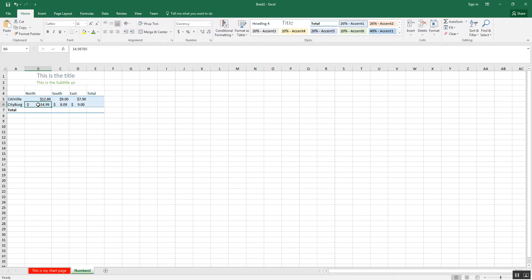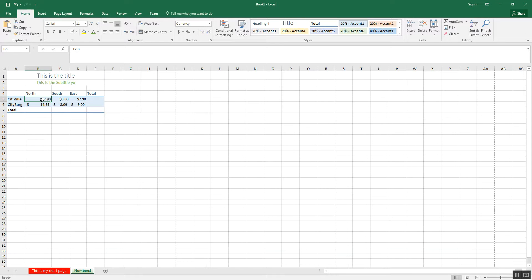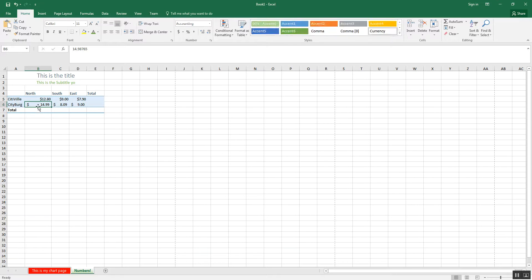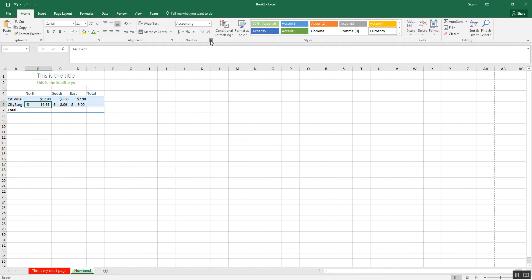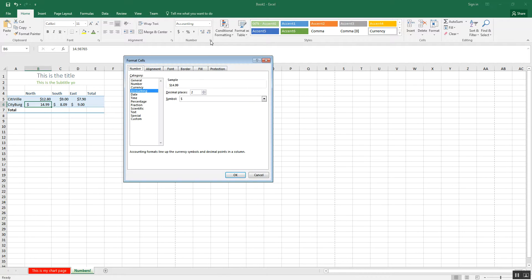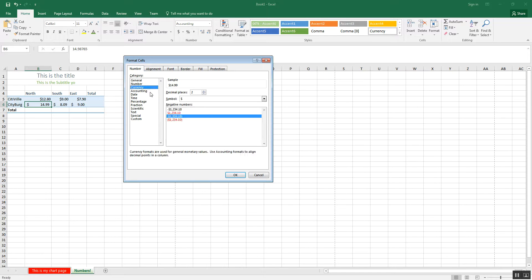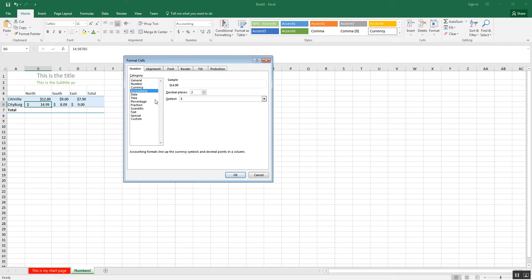Now, the major difference between currency and accounting is basically, one, the dollar sign is right in front of the number for currency. It kind of floats there, and as the number gets bigger, it gets pushed further down. Fixed always goes to the end. It's always right there. Now, the other difference is, if I hit the advance button, currency allows you to set negative numbers and what they look like, whereas accounting doesn't. Those are the two major differences between those two.